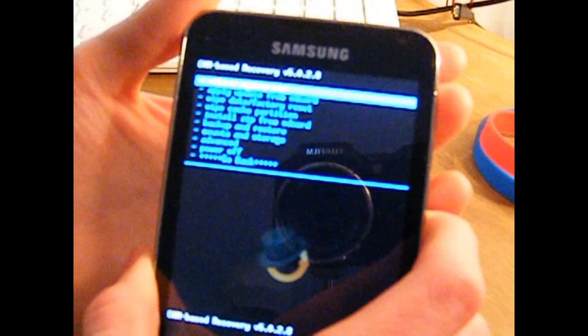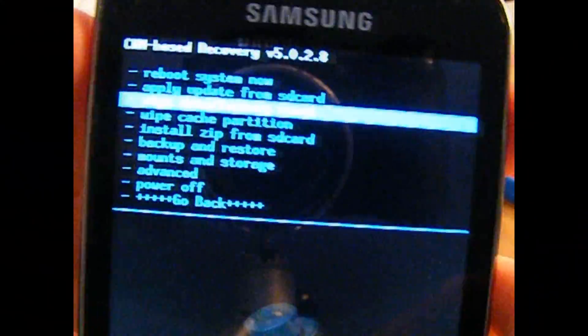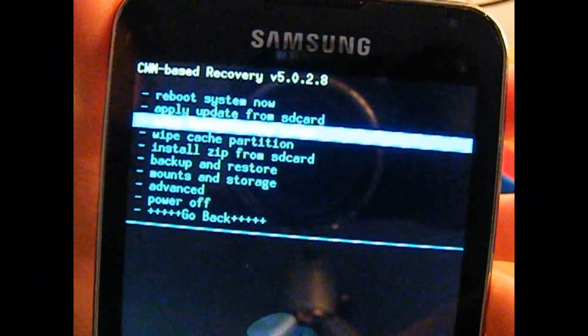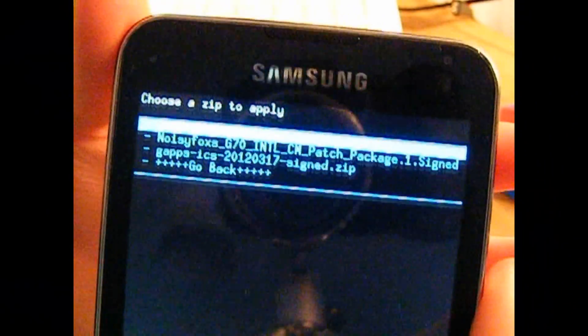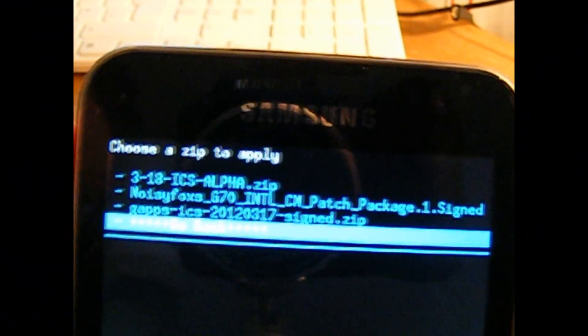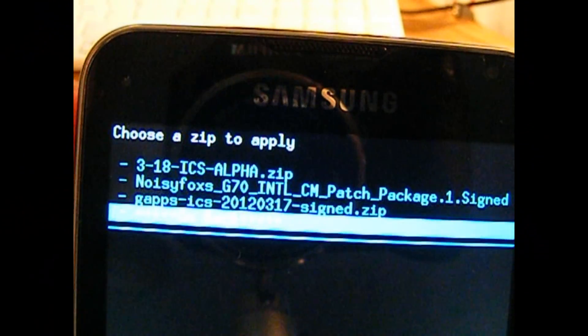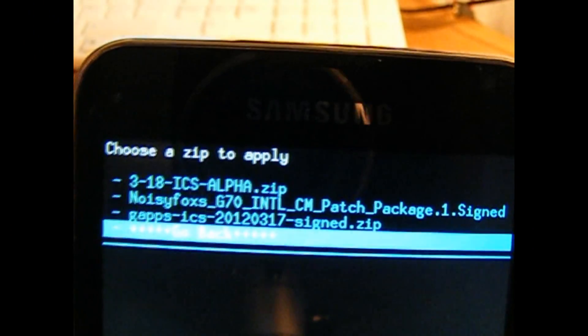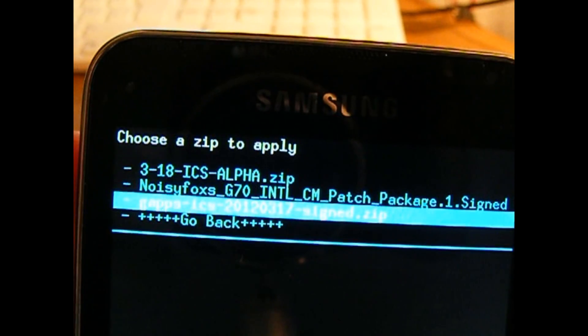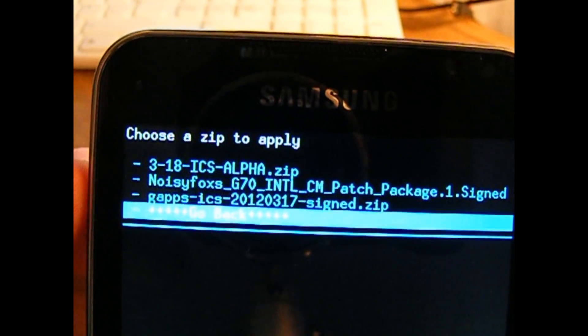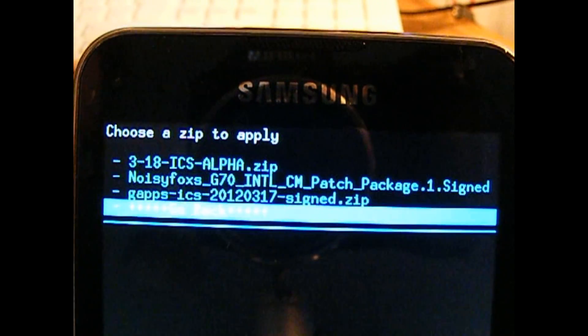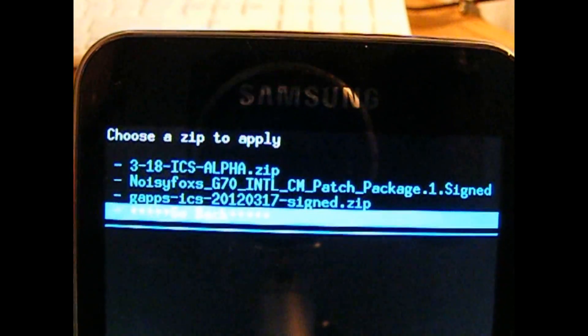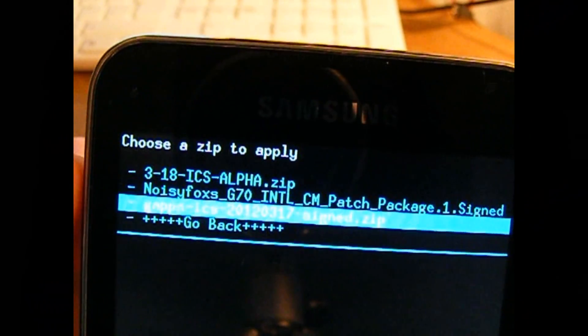So here we are. You're obviously going to want to wipe data first, factory reset it. Once you've done that, you're going to want to install the zip. The order of the zip seems to me like it's a lot of trial and error according to the device. But for me, I installed the ICS alpha zip first, which is the main zip, and then I installed the patch which is the kernel and the button fixers. And then I had to reboot the device, then reboot back into recovery and install gaps. Because if you install gaps straight after these two, for me, it just wasn't working.